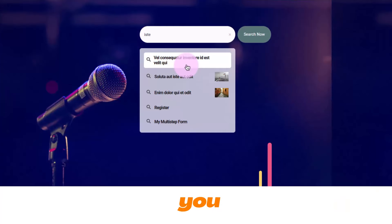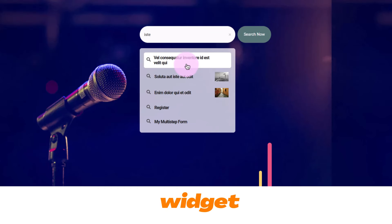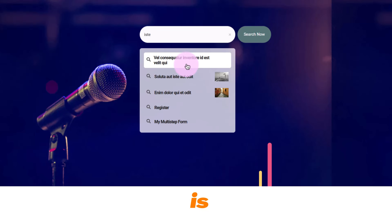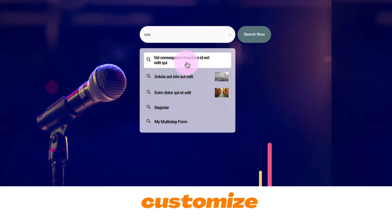Hey guys, you are watching DroidCrunch. I am Lokesh Kapoor and in this video we are going to talk about how we can use the Live Results feature in the Elementor search widget. It is a pretty new feature introduced by Elementor and it is very useful and exciting. Using it is very straightforward and you can replicate this on your website very easily.